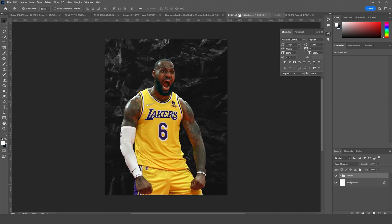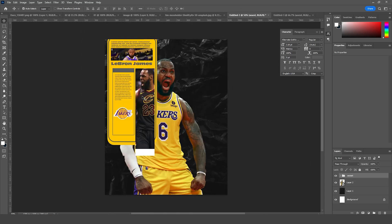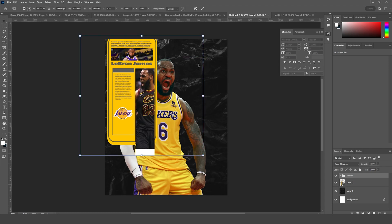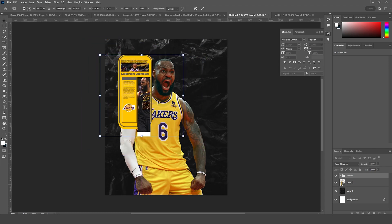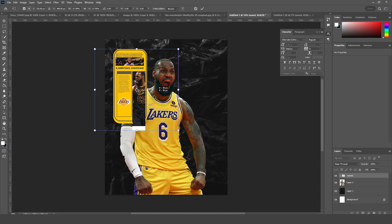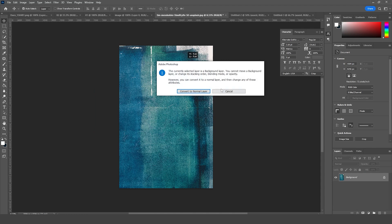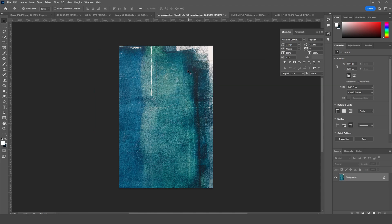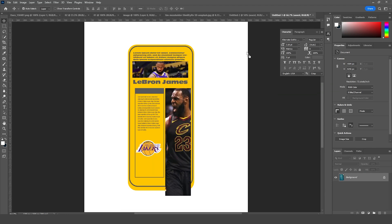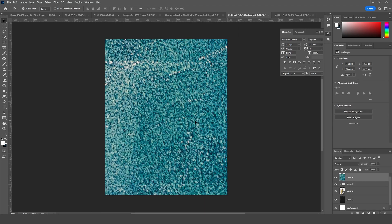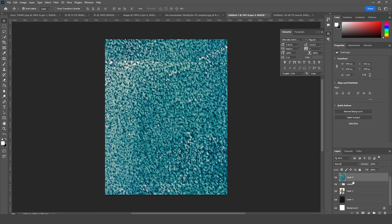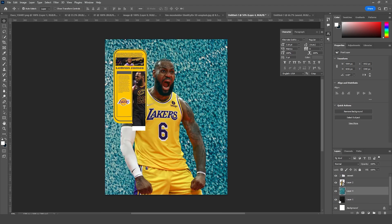Let's keep everything inside a group with Ctrl+G and rename it as 'assets'. Then let's drag and drop this into the main artboard, make it smaller with Ctrl+T. Let's drag and drop another background right around here and keep it under this layer, then make it smaller with Ctrl+T.